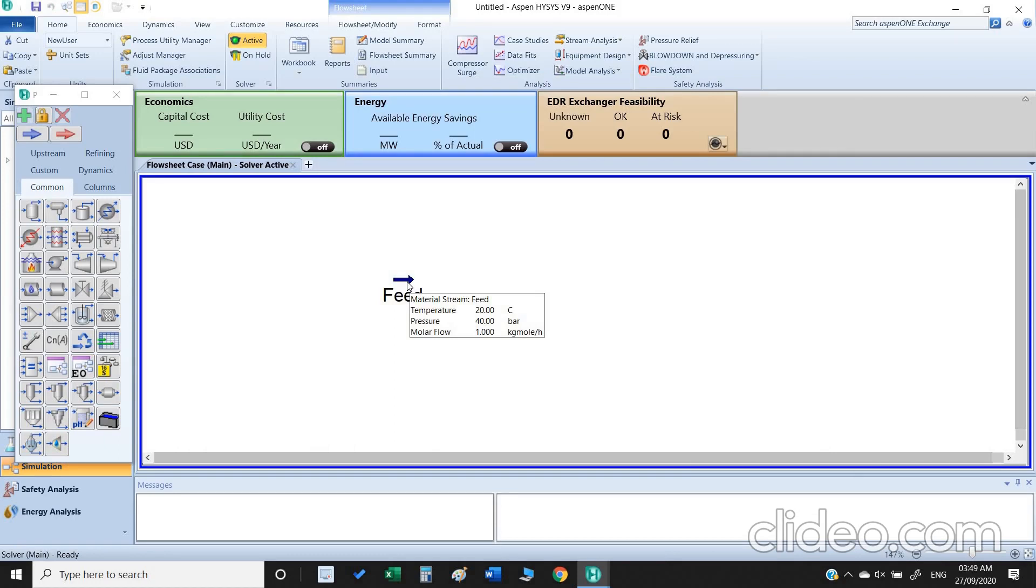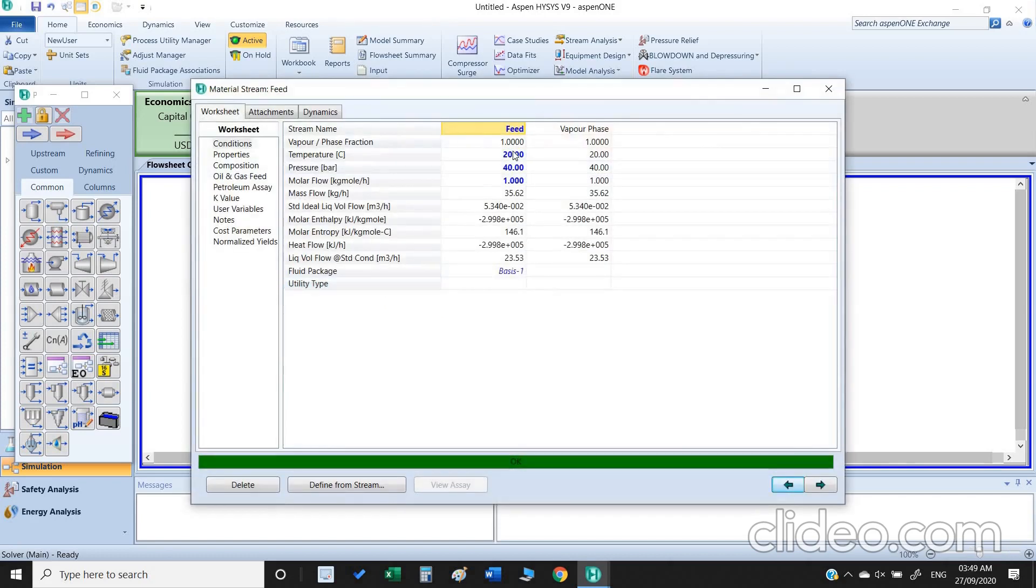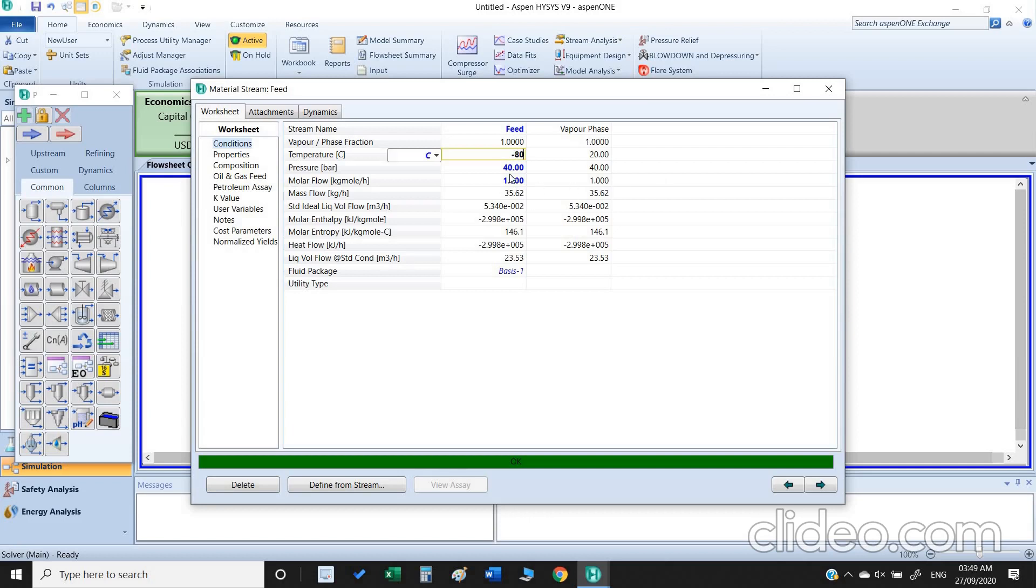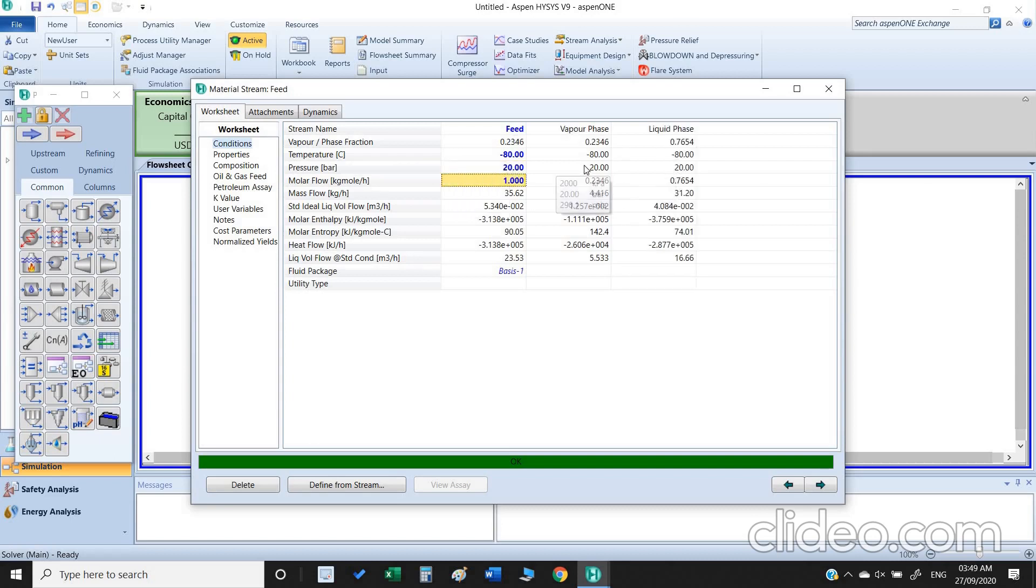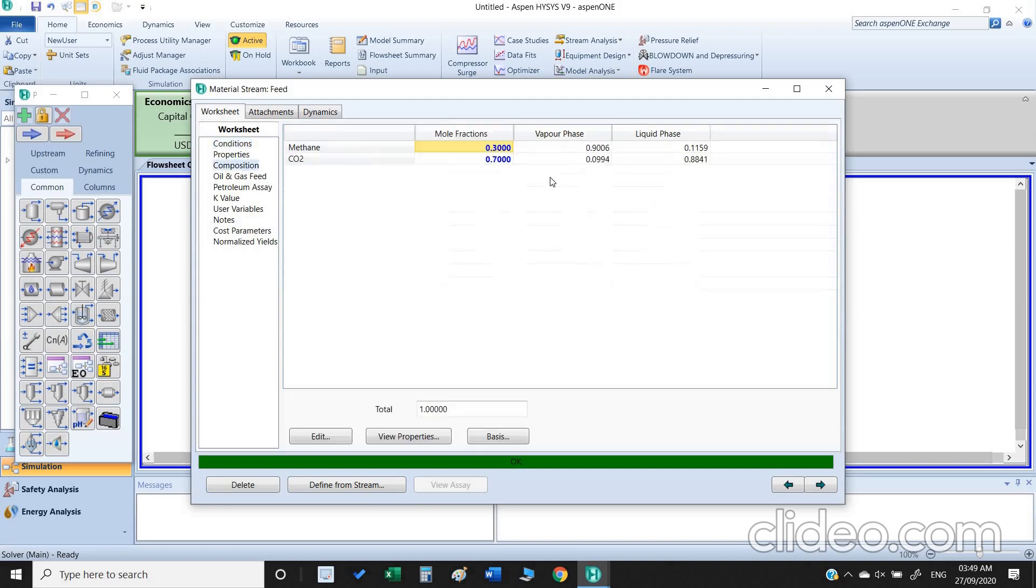Now we want to observe the effect of temperature and pressure. One way is you can directly insert the temperature and pressure both here. Let's say I put temperature minus 80 degrees C and pressure 20 bar. Previously it was only in the vapor phase, now it converted into vapor and liquid phase, so some of our gas has been liquefied.